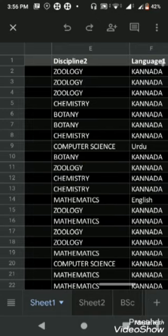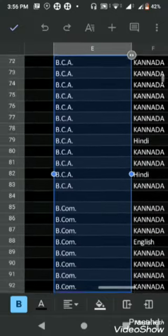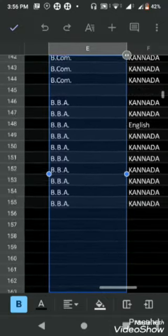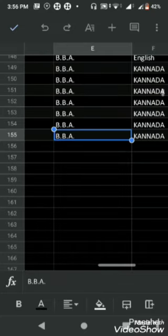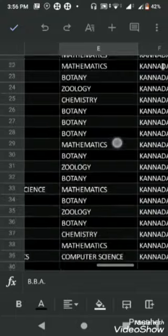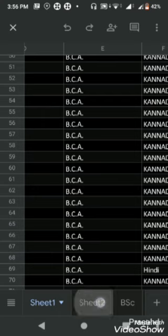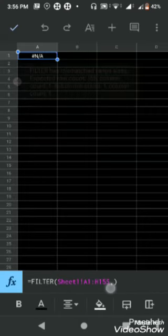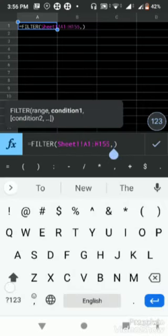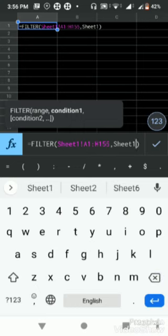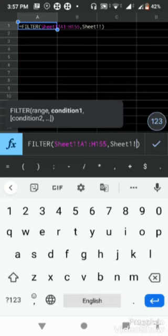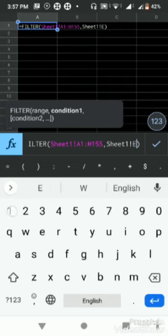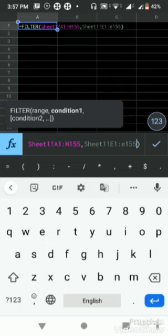The condition - you can put any number of conditions. Now I have put only one condition. What is the column name? So sheet one, exclamatory symbol, E column E1 to E155. Either E or D, but E is discipline two.